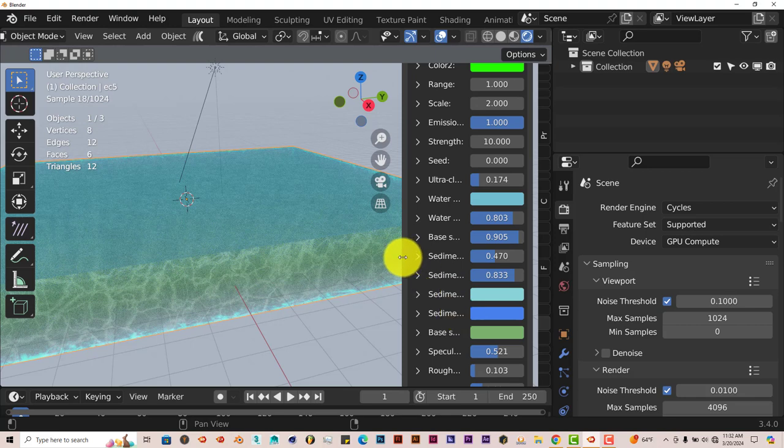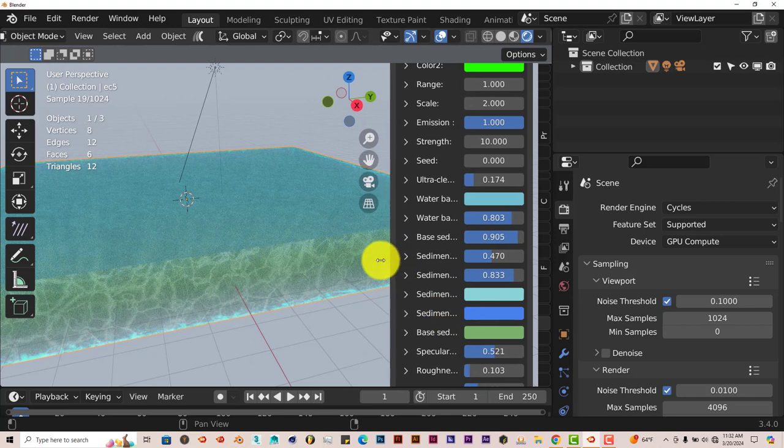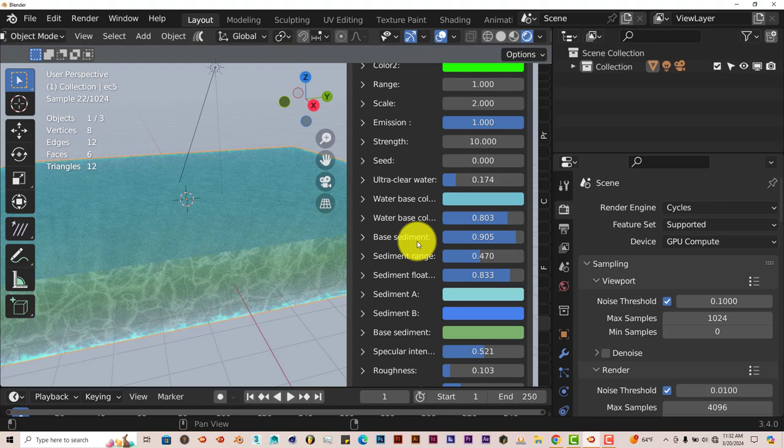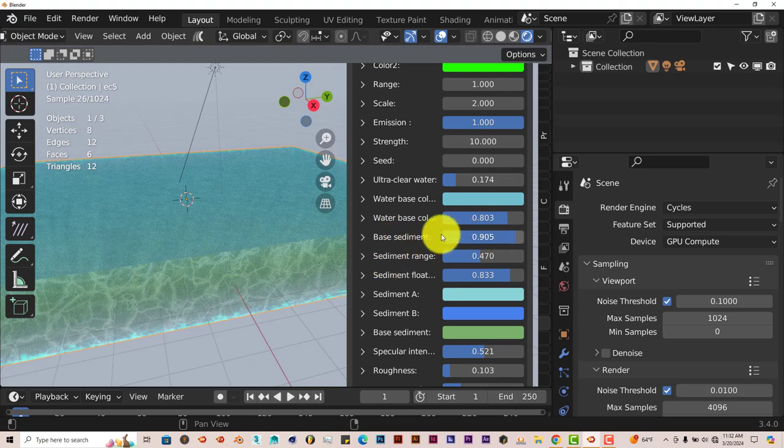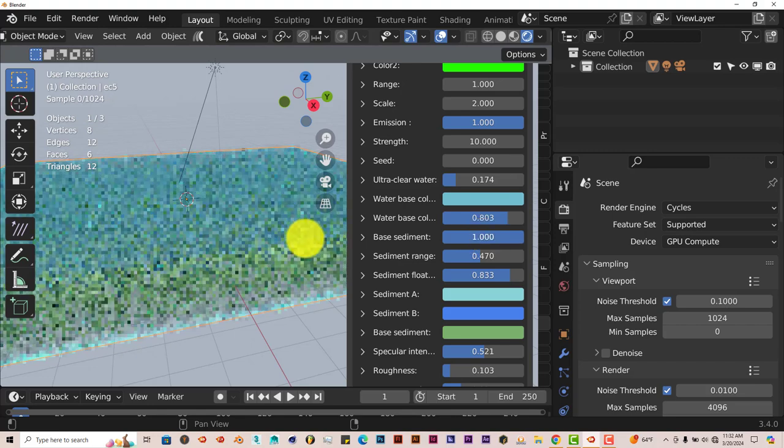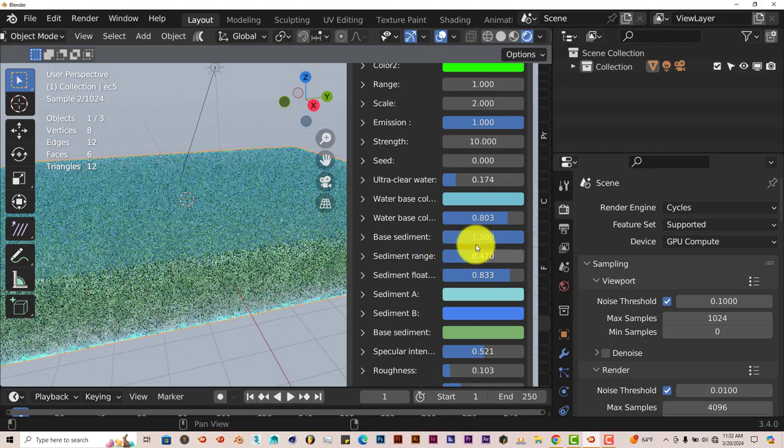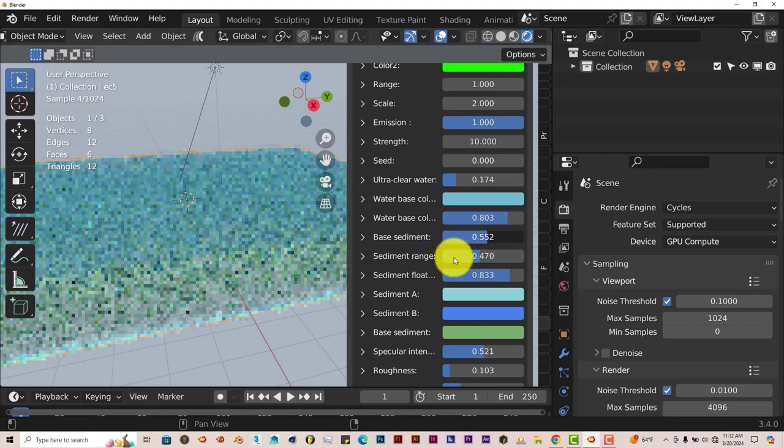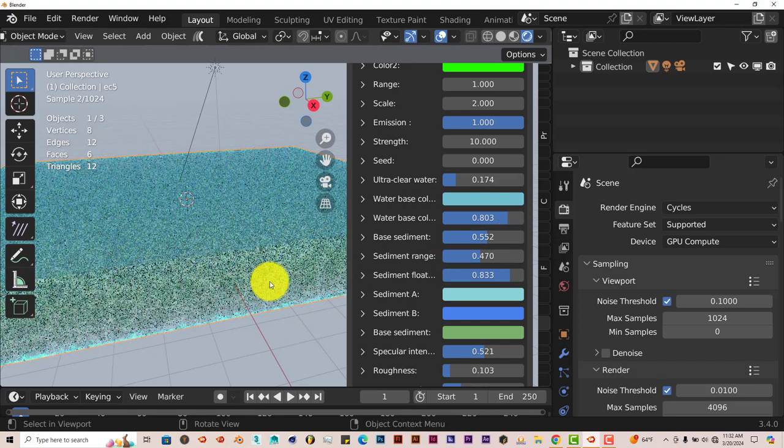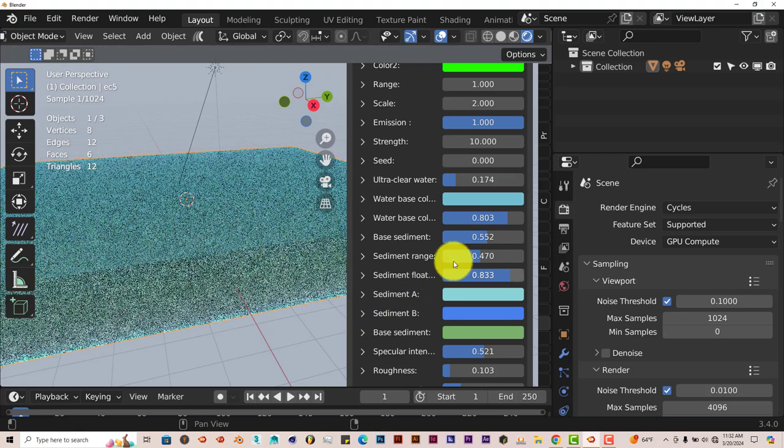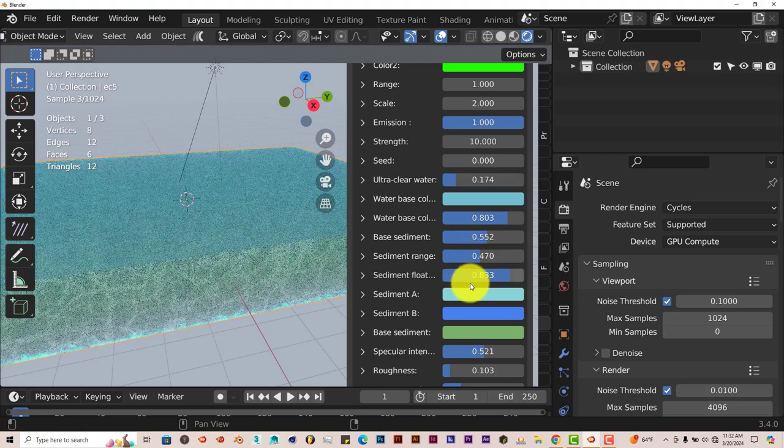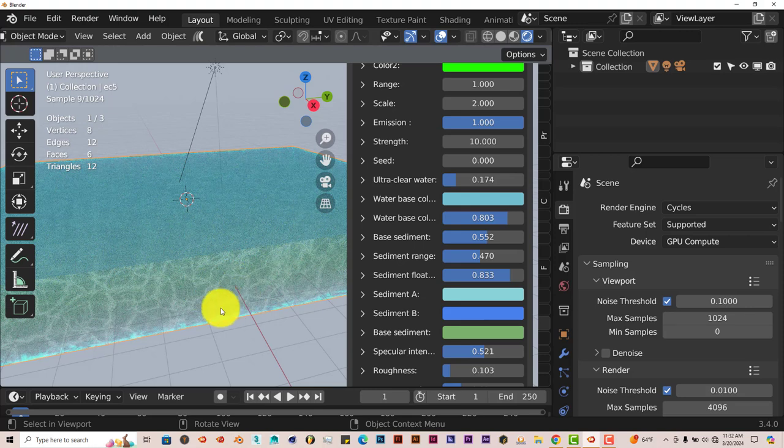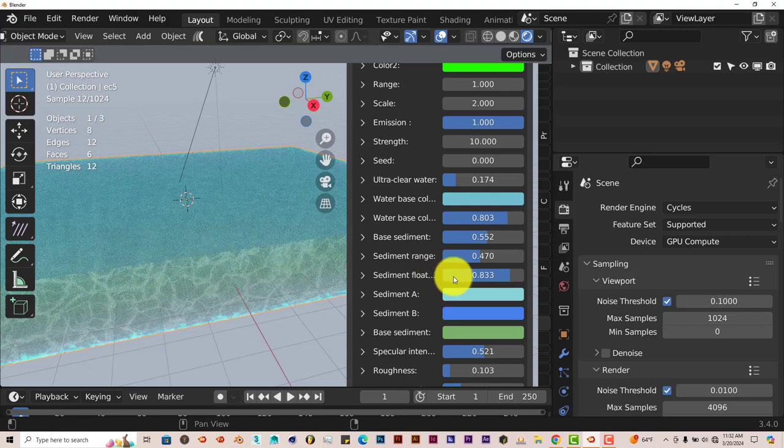But what I would like to point out here is the sediments. Which is impressive in itself. You can increase the sediments by pulling up on this parameter here makes it more. You can pull it down and it makes it less. Increase the range of the sediments. And you can actually increase floating sediments. Because when it comes to oceans or bodies of water, there are always sediments floating inside of the water. So this simulates that also.